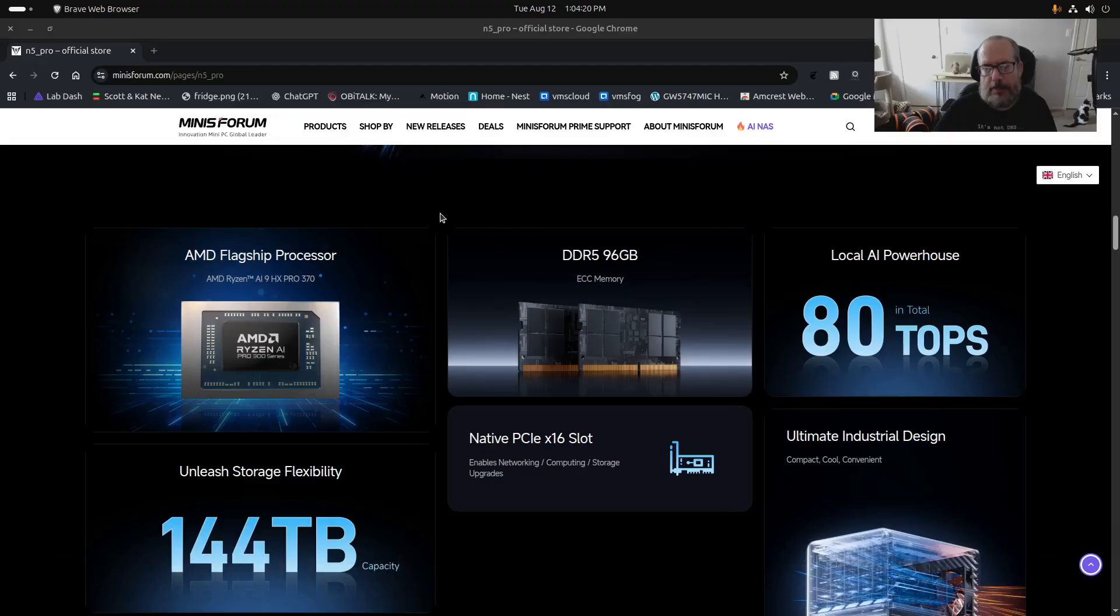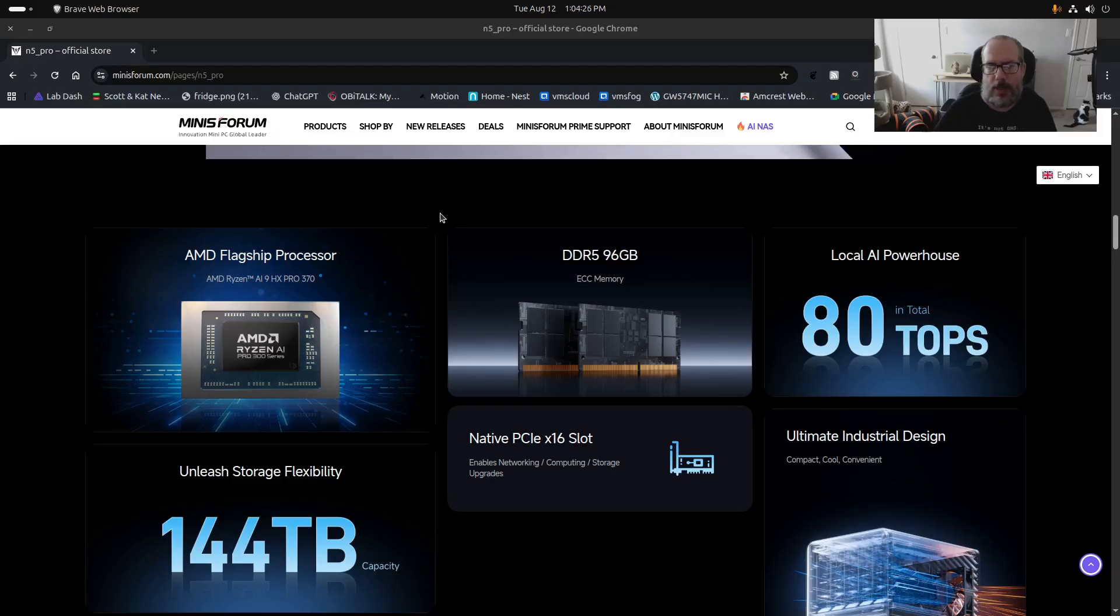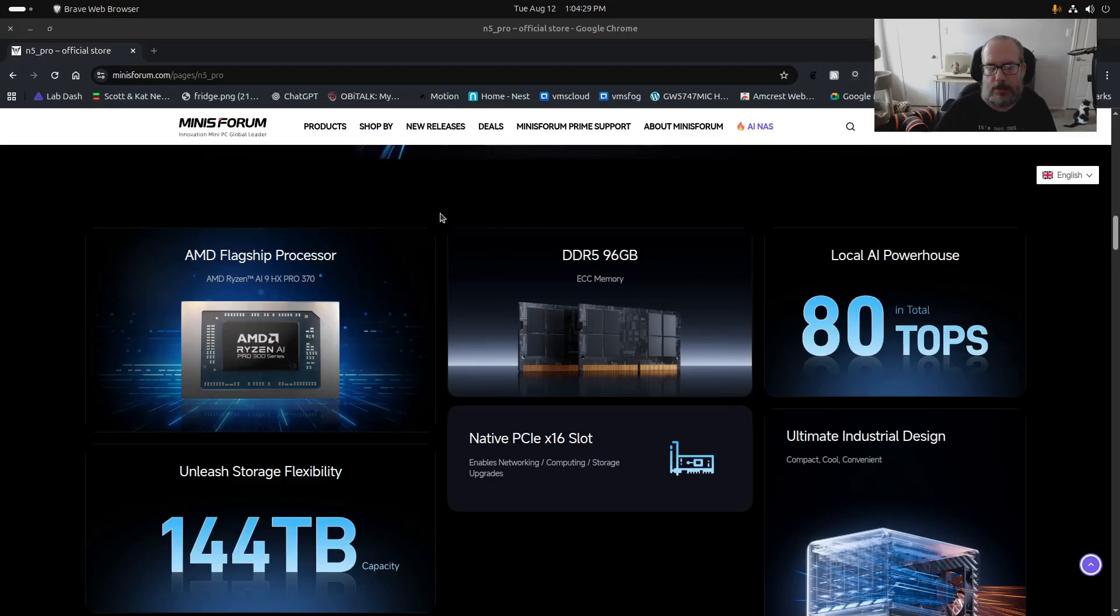That being said, one of the main applications that I see a NAS for is running perhaps a large Plex server.